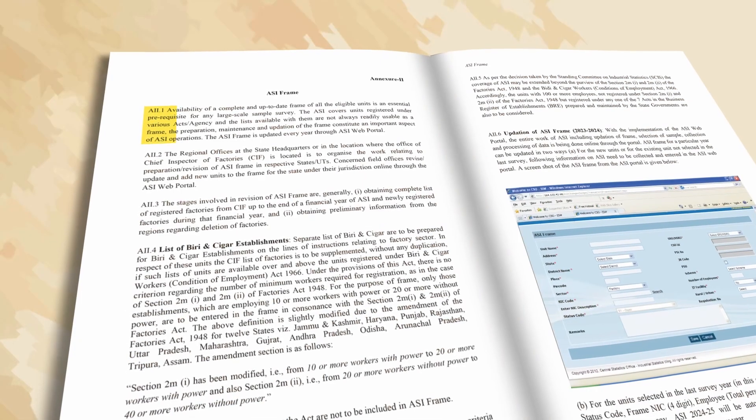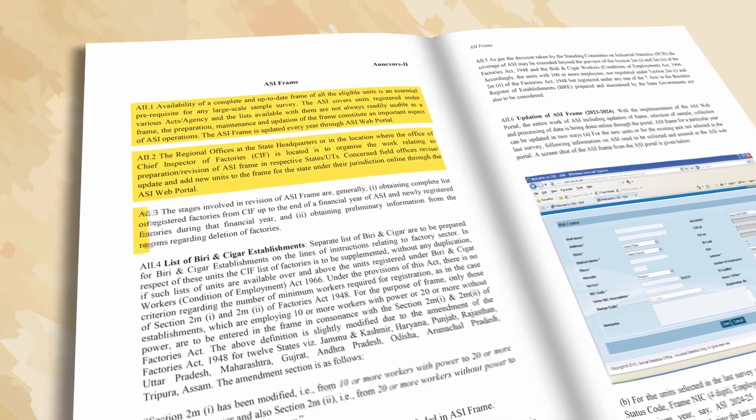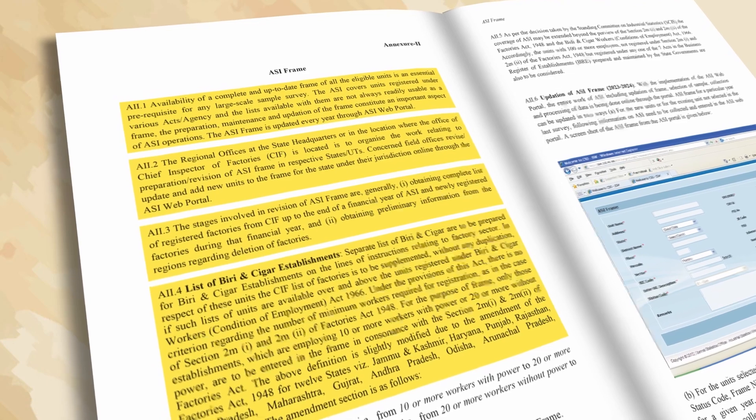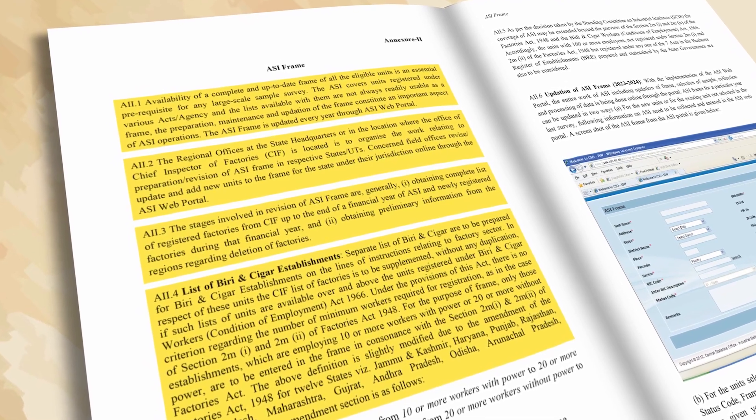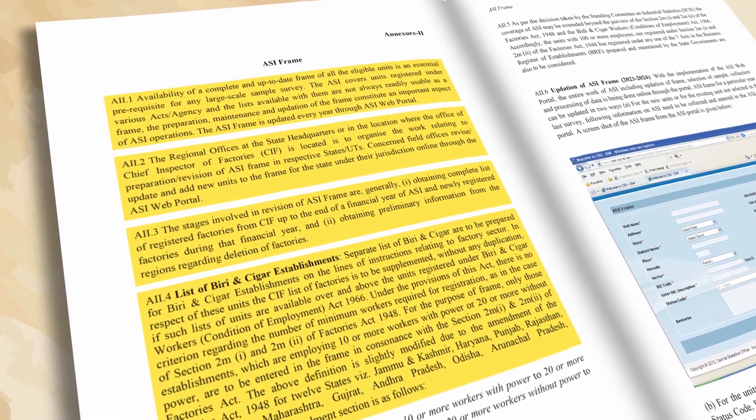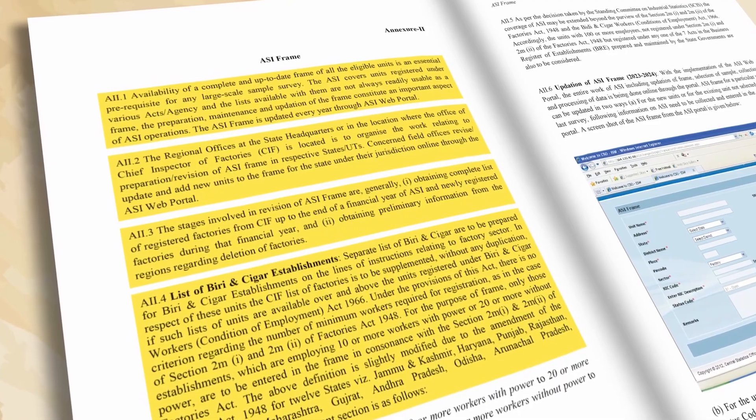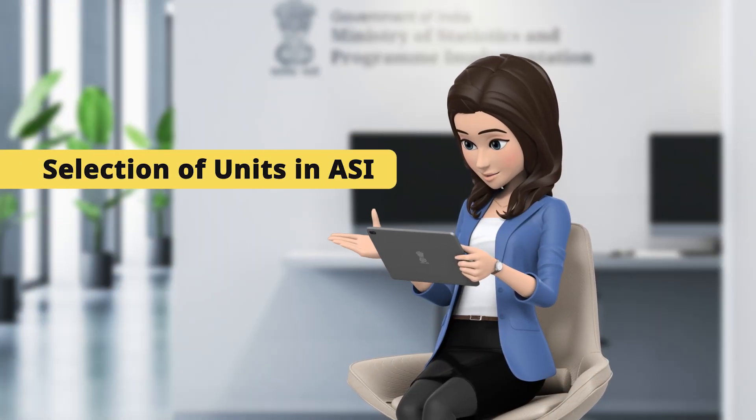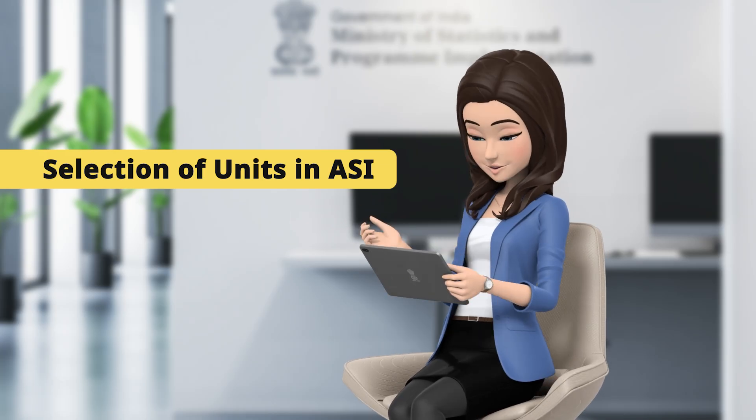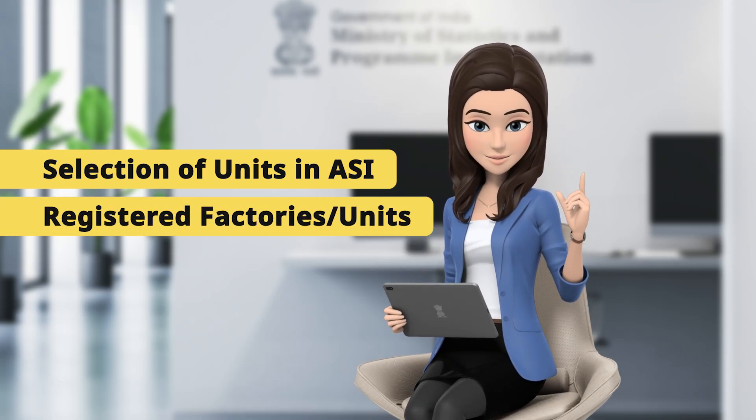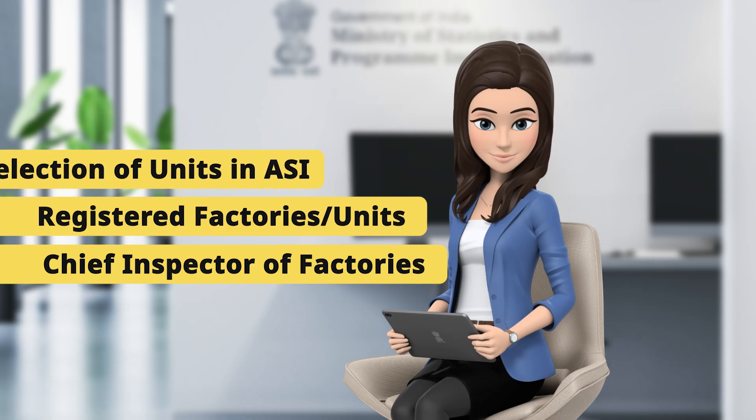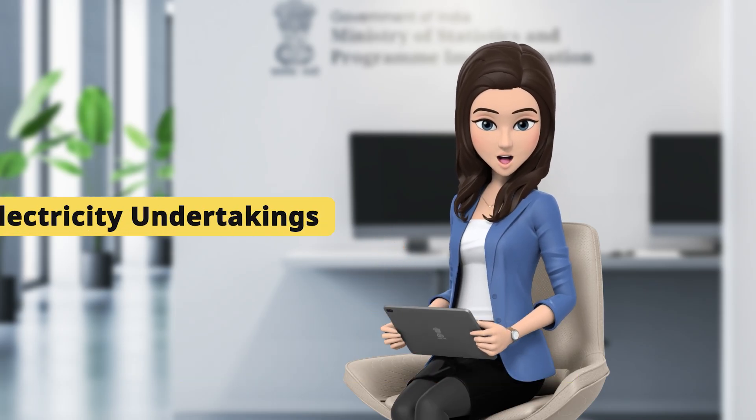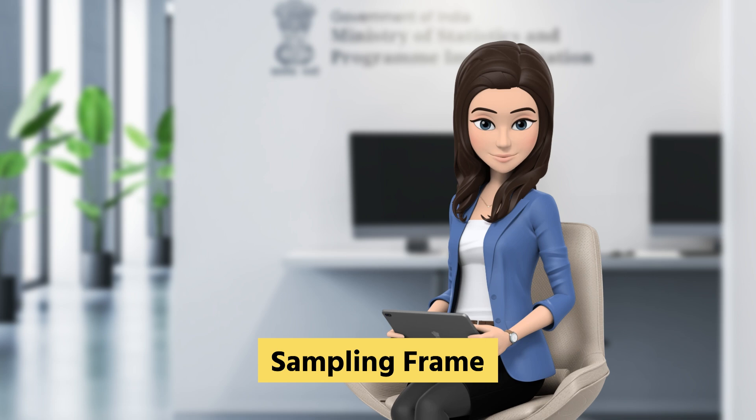A complete and up-to-date frame of all the eligible units is an essential prerequisite for any large-scale survey, and the availability of a proper frame is one of the most critical requirements for working out correct multipliers to arrive at reliable estimates. For selection of units in the Annual Survey of Industries, registered factories or units maintained by the Chief Inspector of Factories in each state, and those maintained by registration authorities in respect of bidi and cigar establishments and electricity undertakings, are used as the sampling frame.